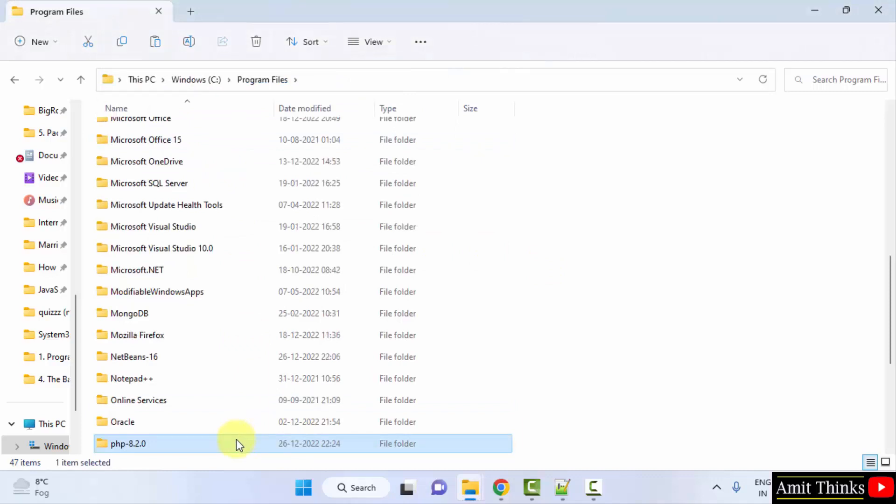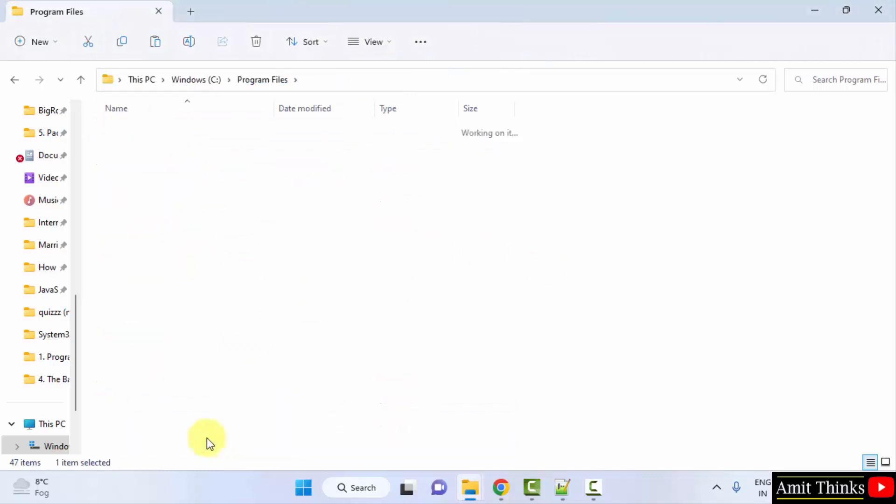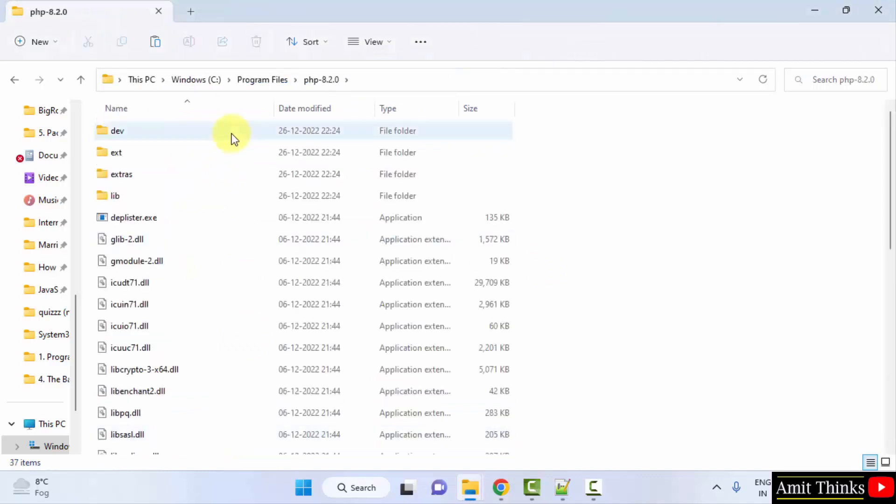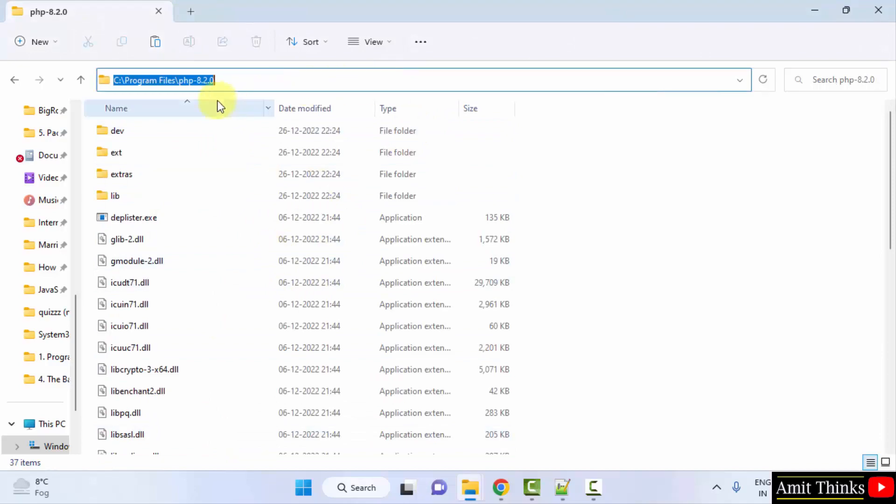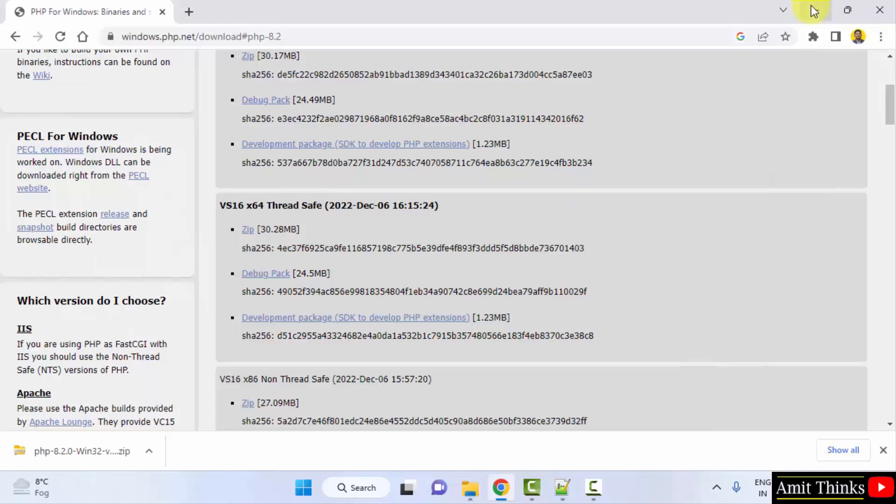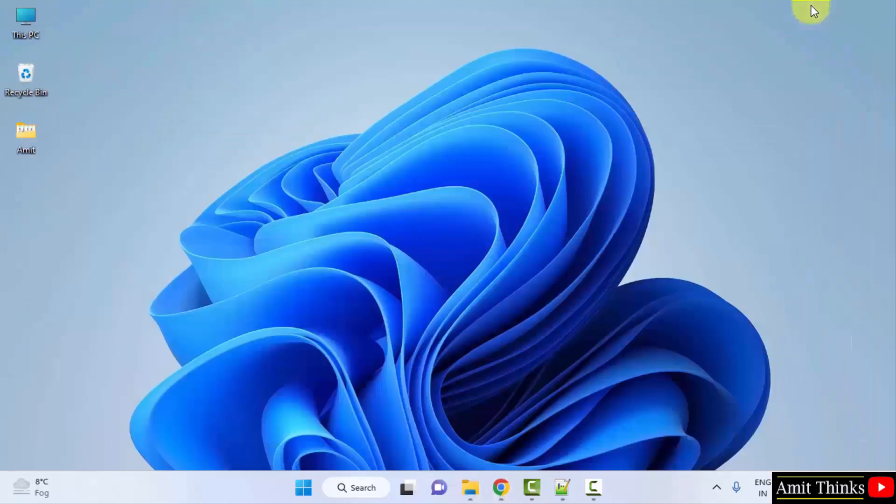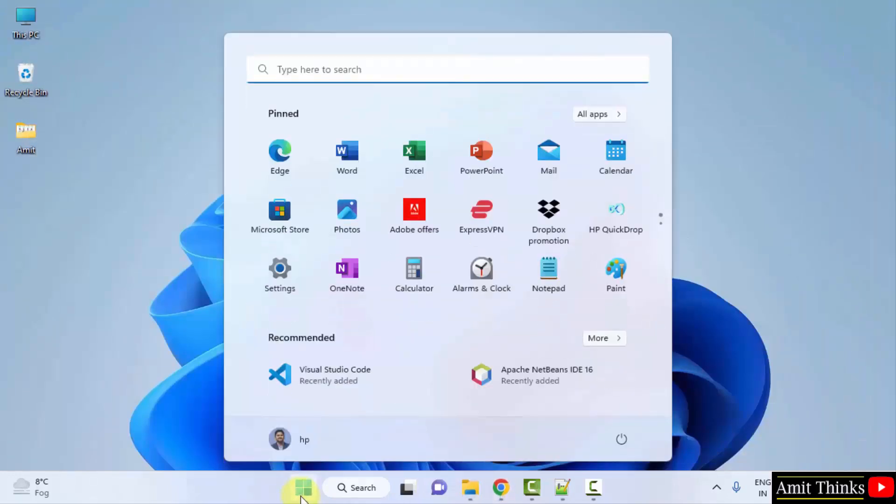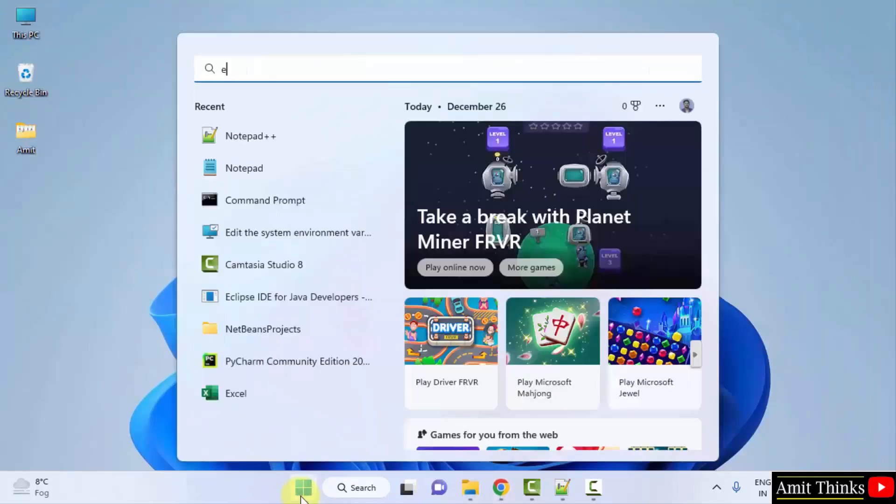Here it is. Double click and these are our files. What I'll do, I'll just right click and copy this path. This is what you need to do to set the path. Minimize.